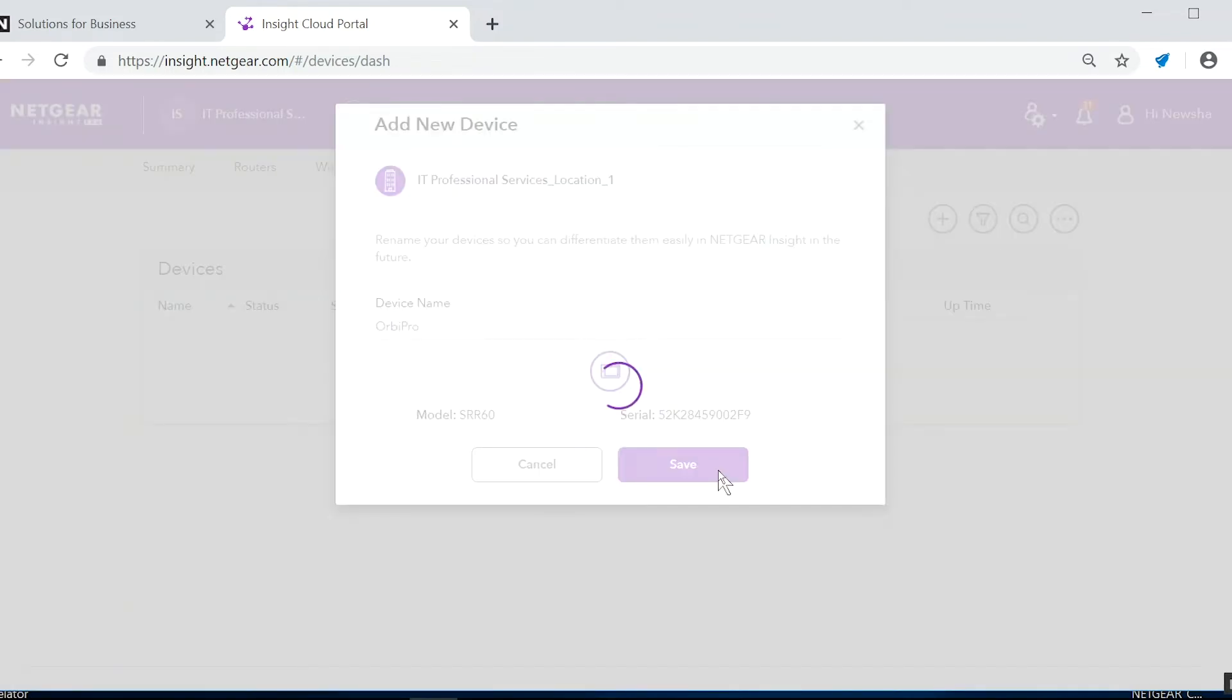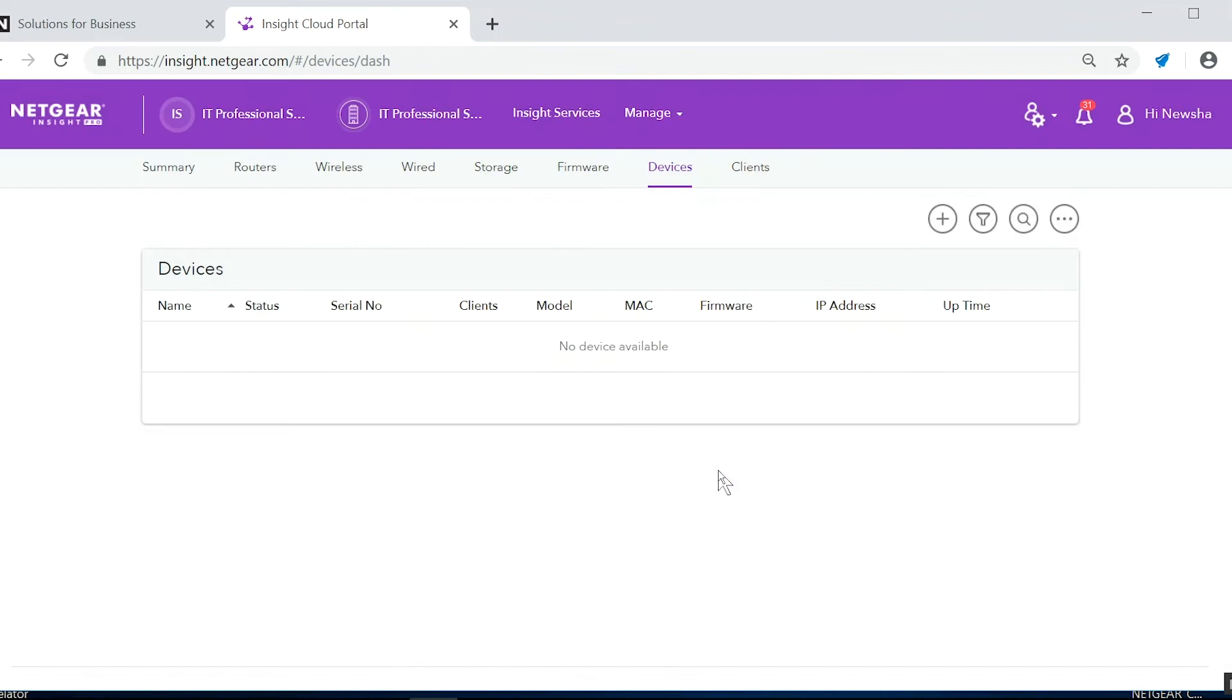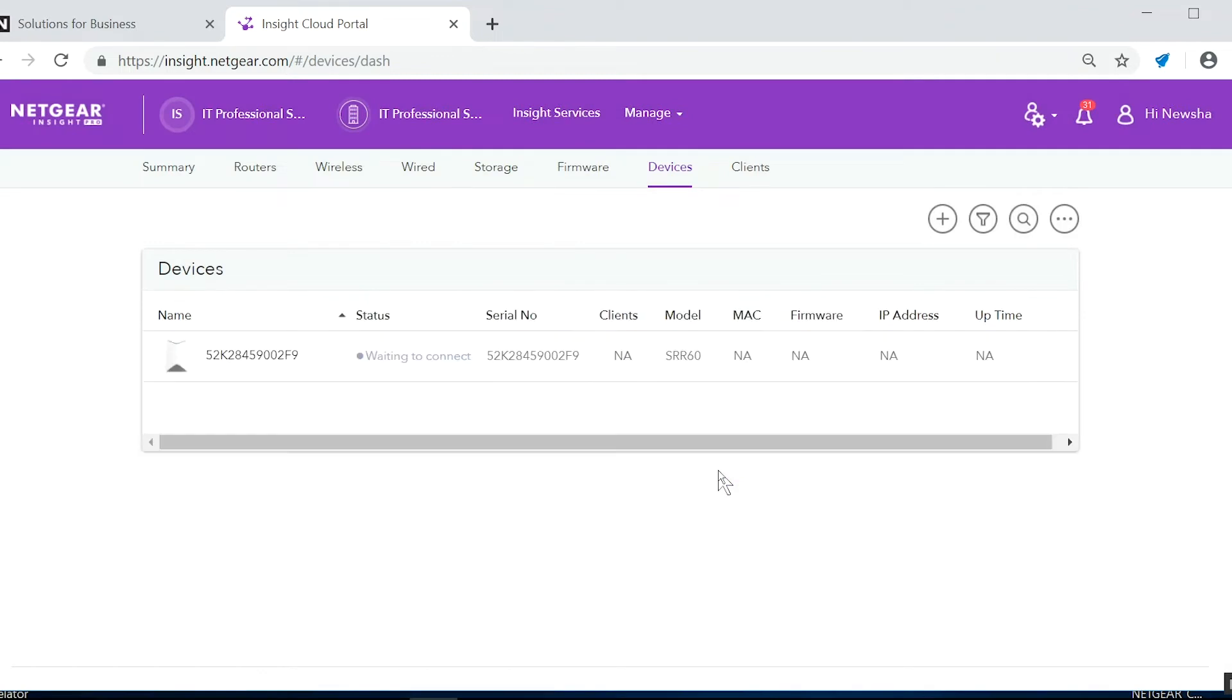Now we wait for the Orbi Pro router to connect. It can take up to a minute or two. If the status hasn't changed by then, go ahead and refresh the page.